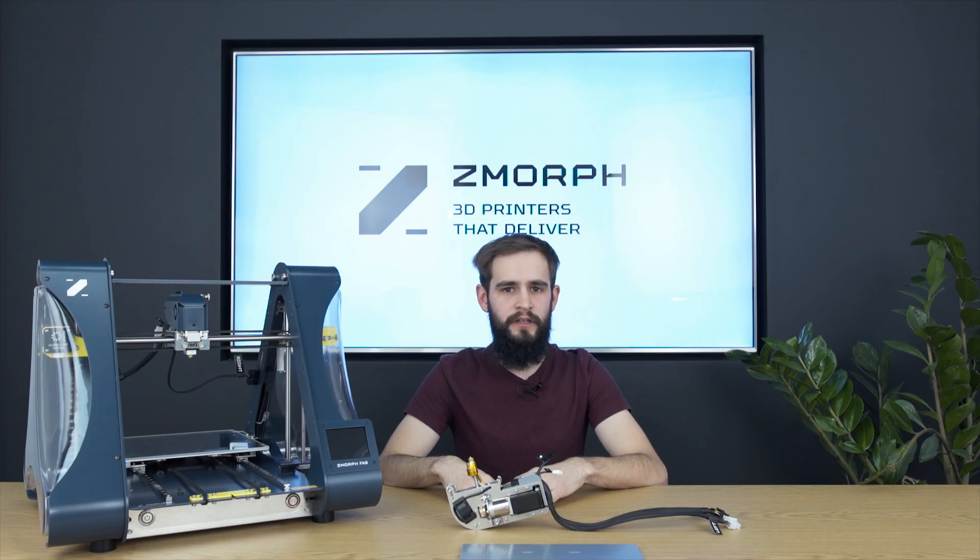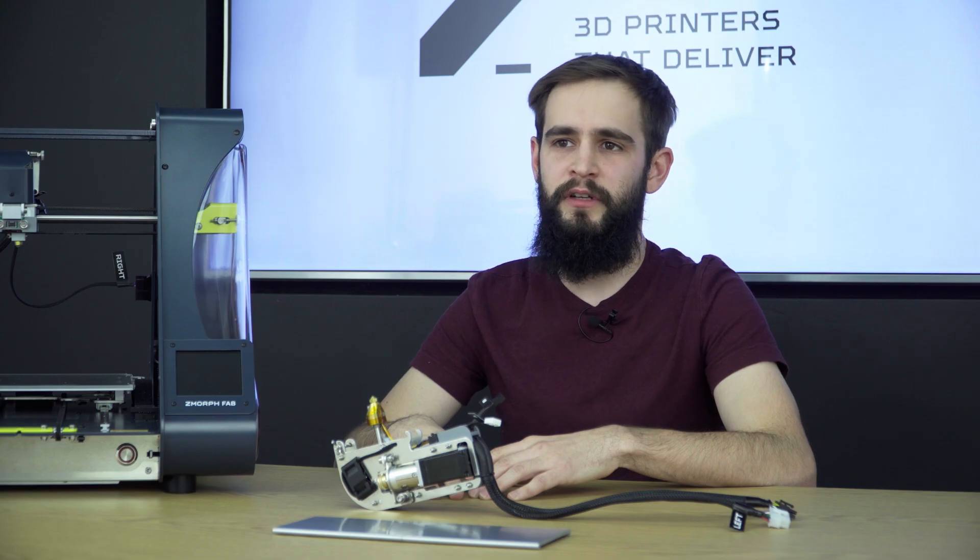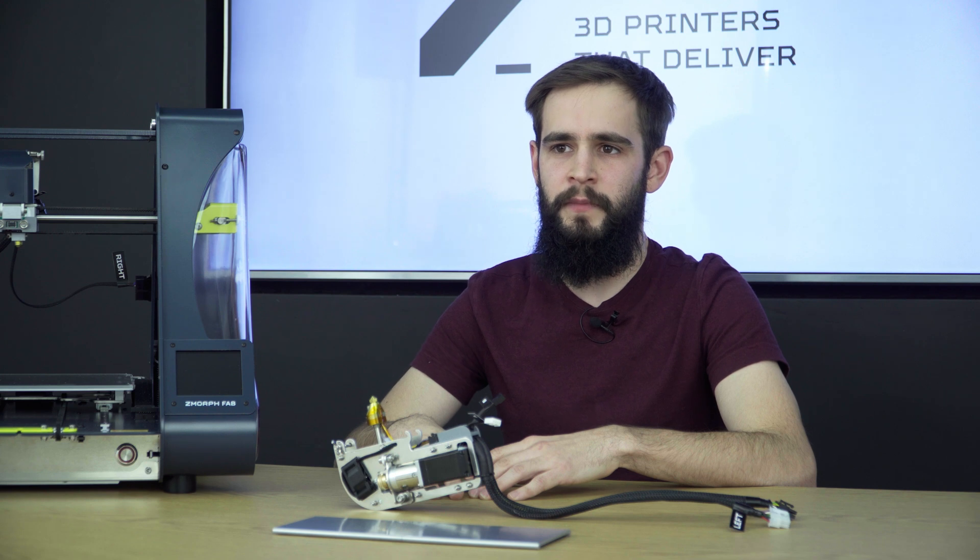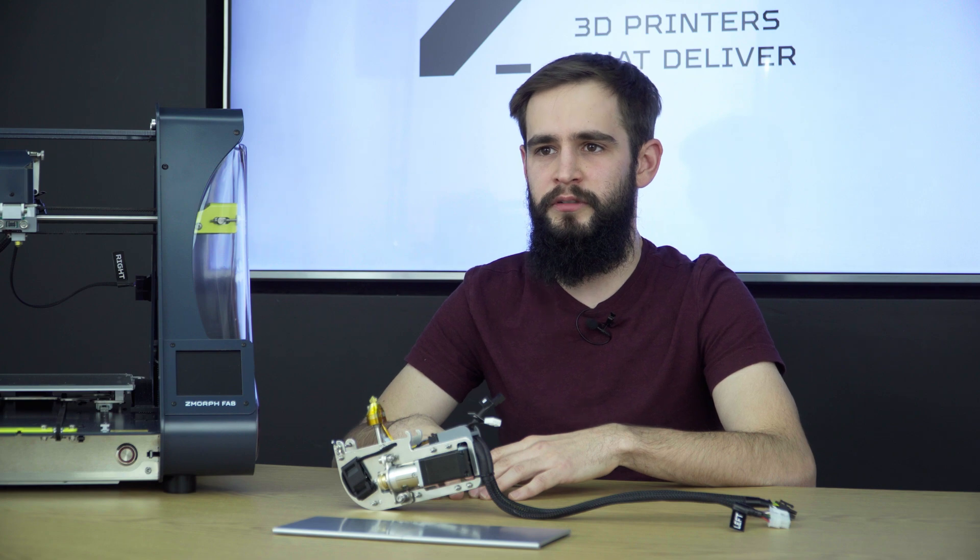Printing with two materials at the beginning might sound scary, but there is nothing to be afraid of. We brought two materials printing to the next level with our Dual Pro Extruder.